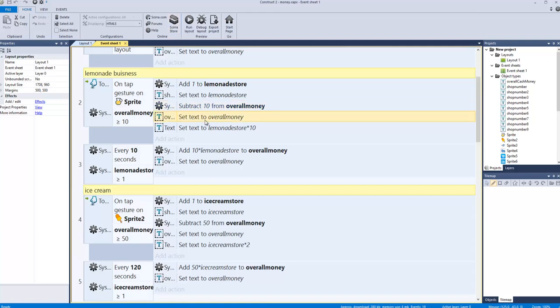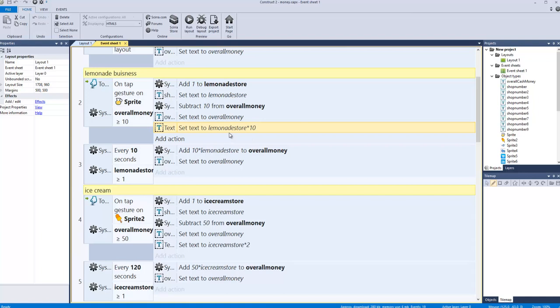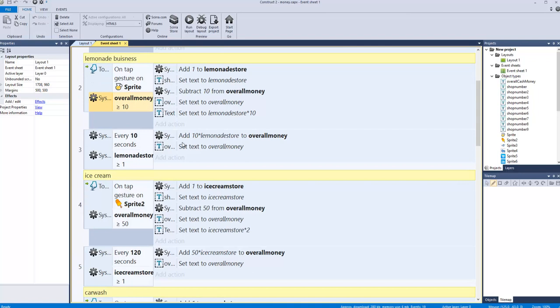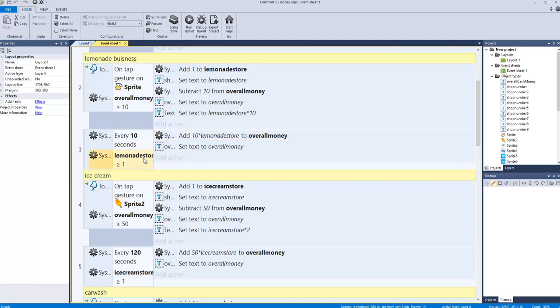We set the text for overall money, then set how much we'll make from this store - lemonade store times 10. Overall money has to equal 10 or more to buy a store. Every 10 seconds, 10 times how many lemonade stores we have equals our overall money.